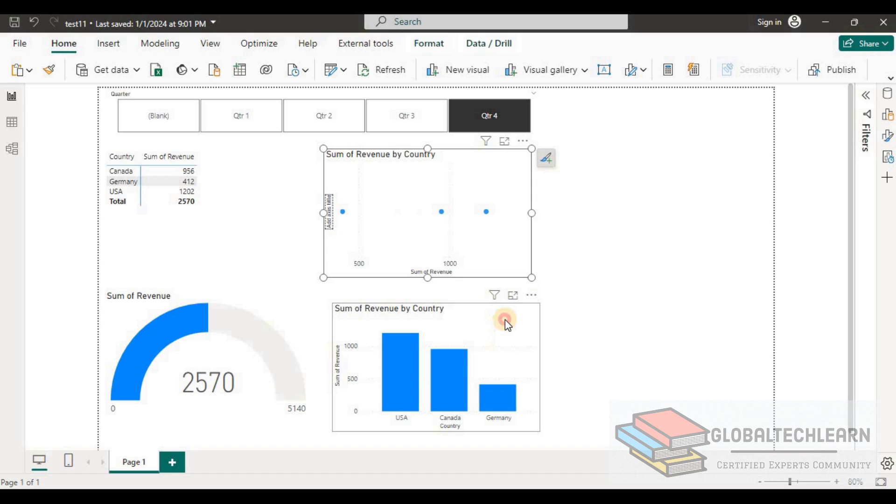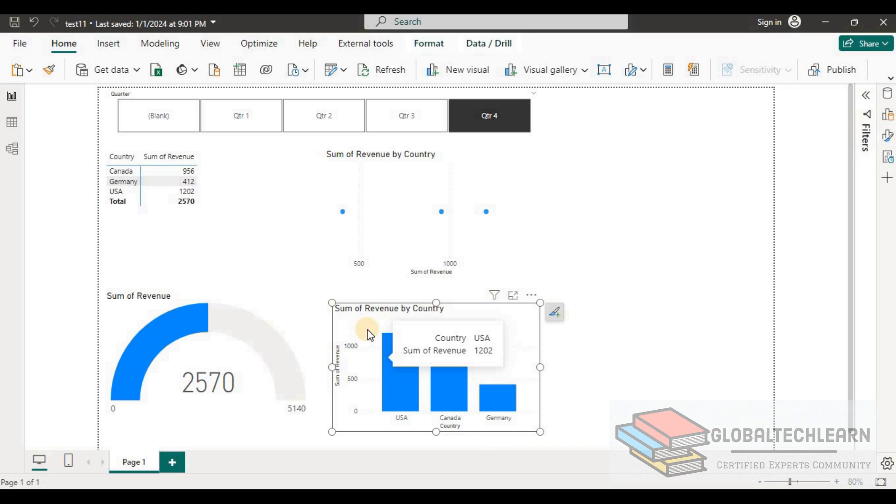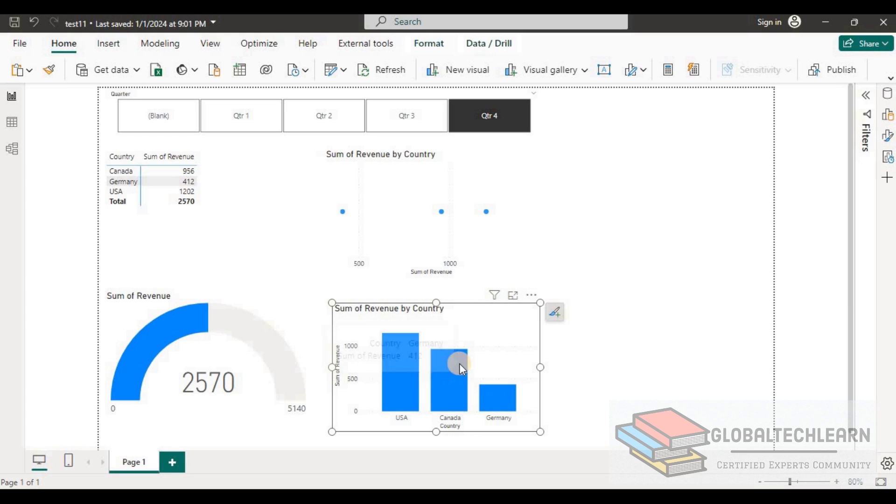In the fourth chart we have a column chart and there we can clearly see for each country what is the revenue. We can quickly understand that Germany has lesser revenue compared to Canada, and Canada has less revenue compared to USA.